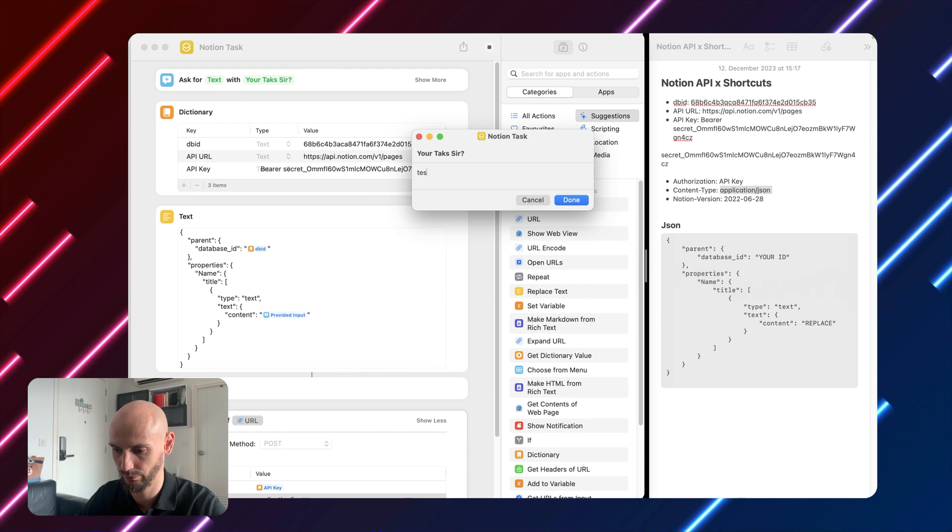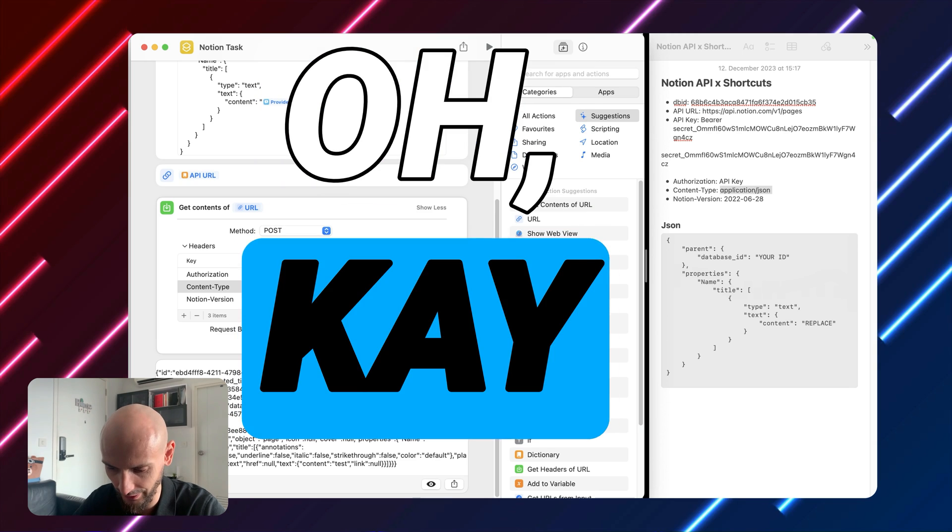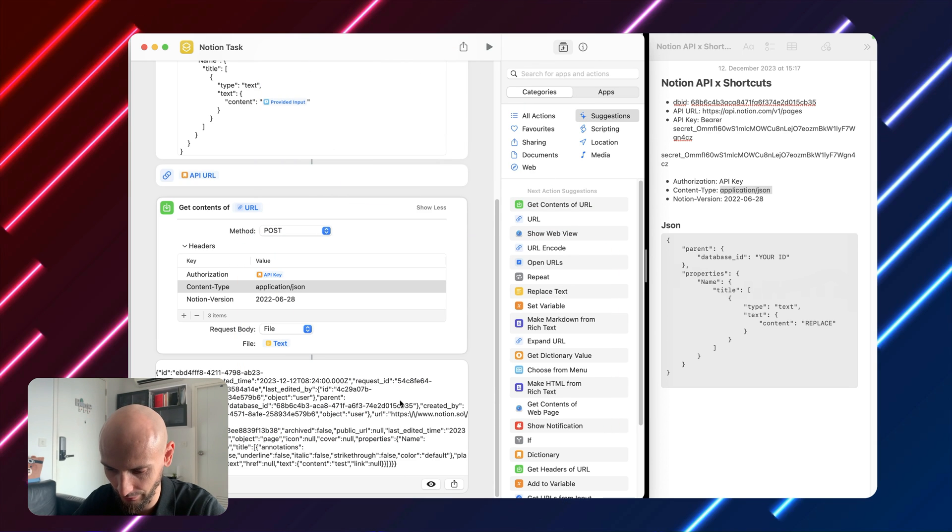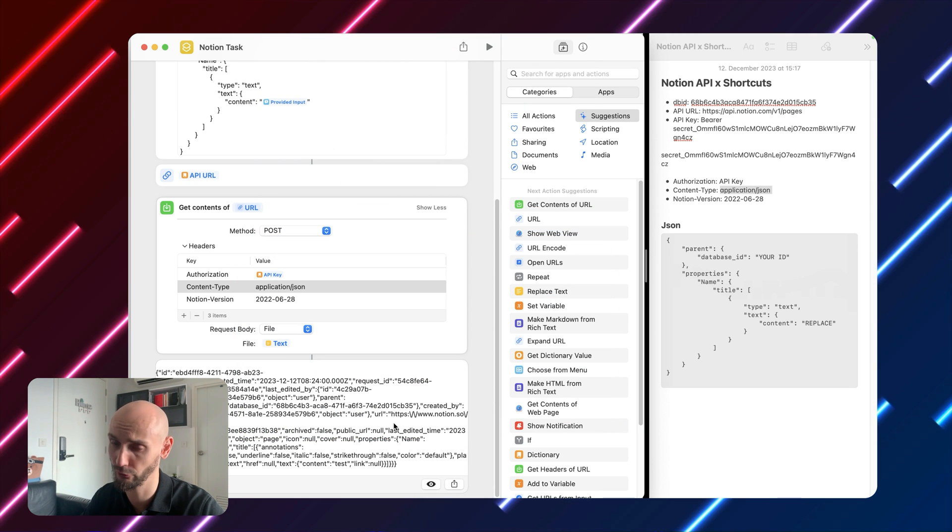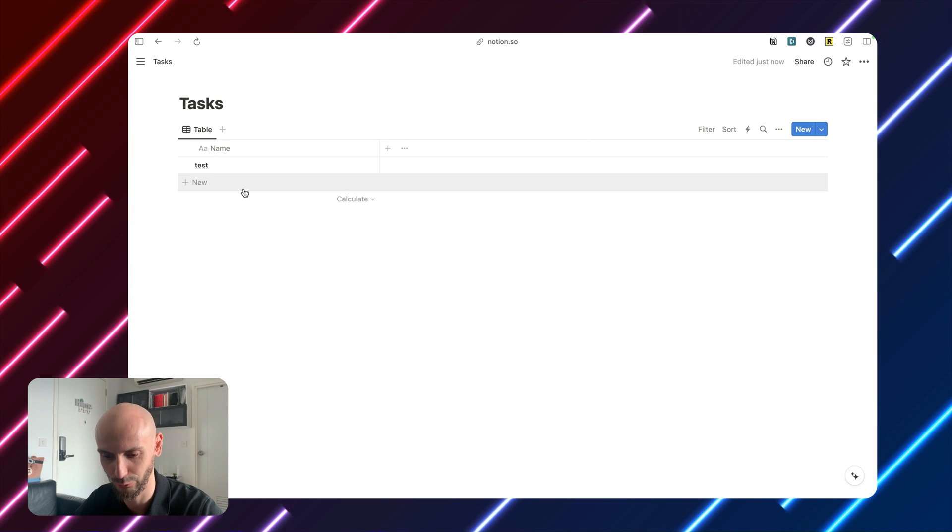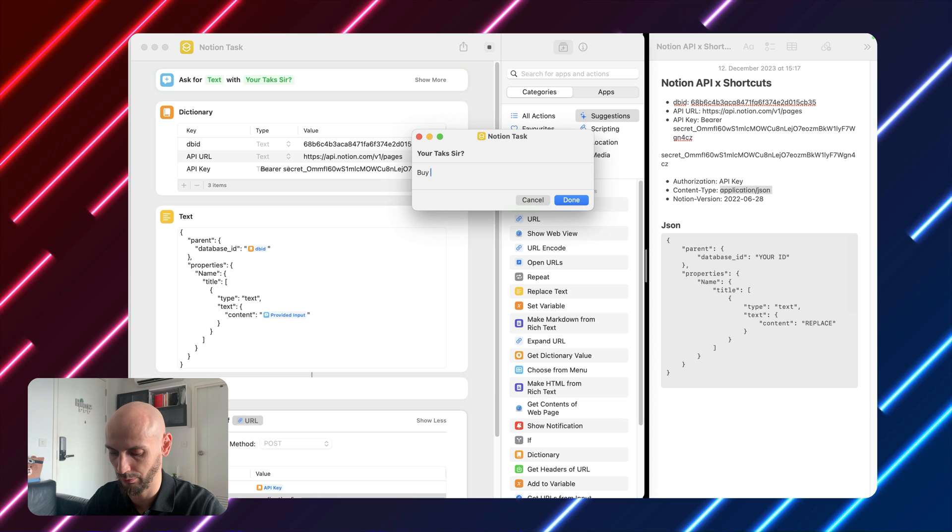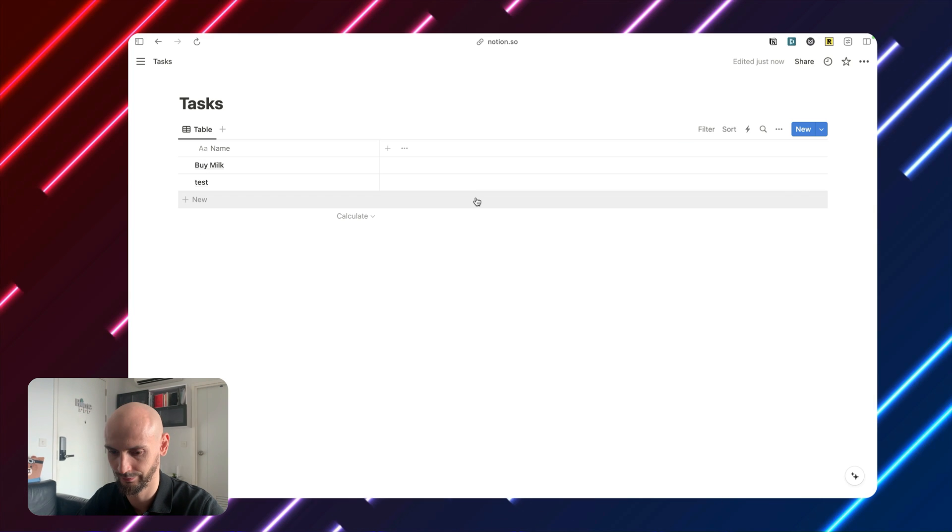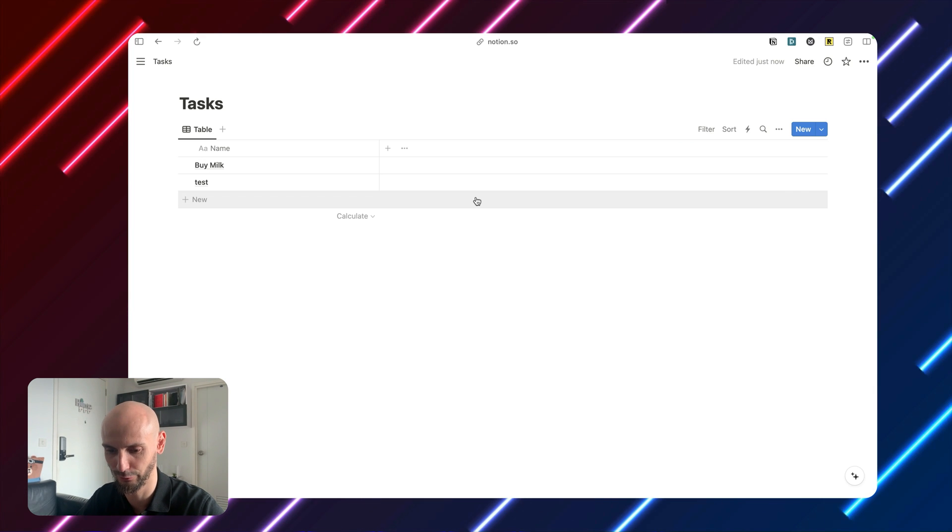Let's check it out. Test. Okay. If we have something like this it's always a good sign. Let's check it out. Beautiful. It's working. Let's try it one more time. Buy milk. Beautiful. We are done.